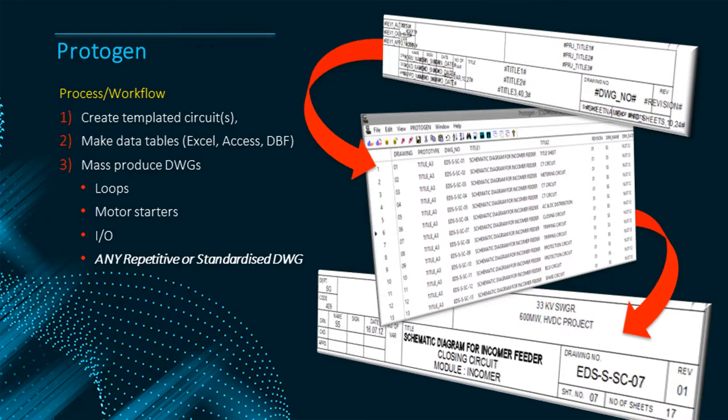Protogen is commonly used for instrument loops, motor starters and I.O. cards. Importantly Protogen can be used for any repetitive or standardized drawings. It is not limited to electrical and instrumentation drawings.